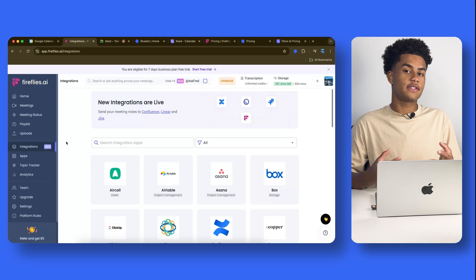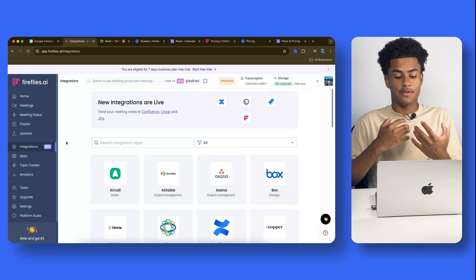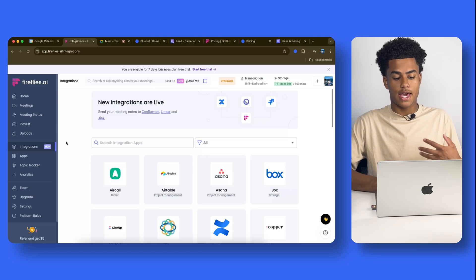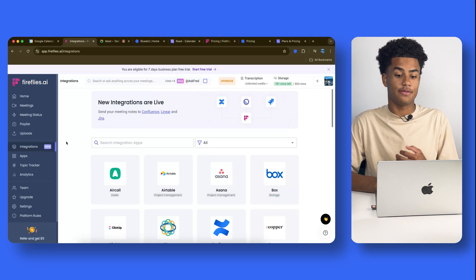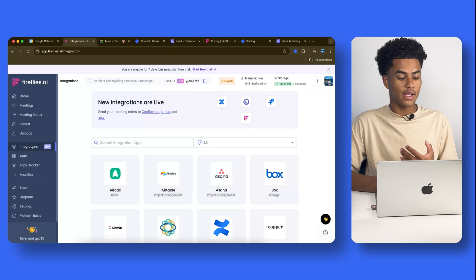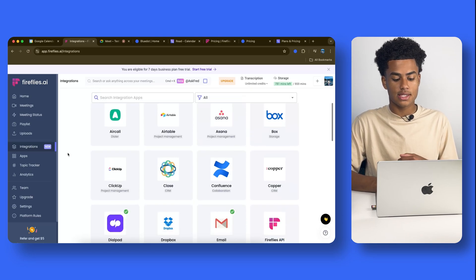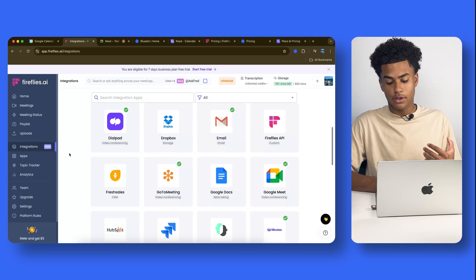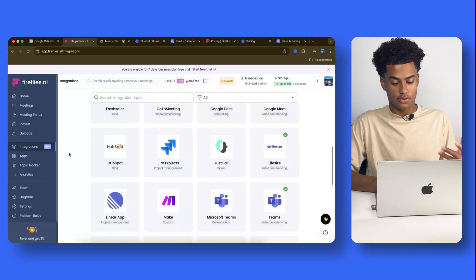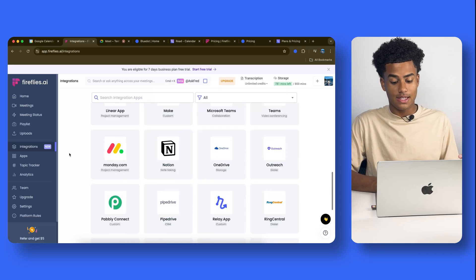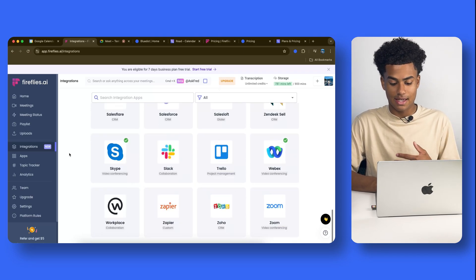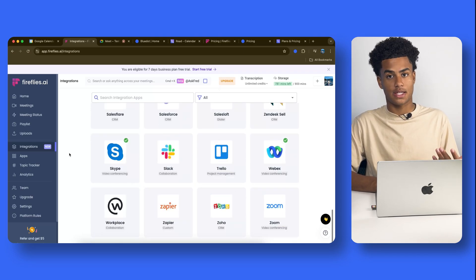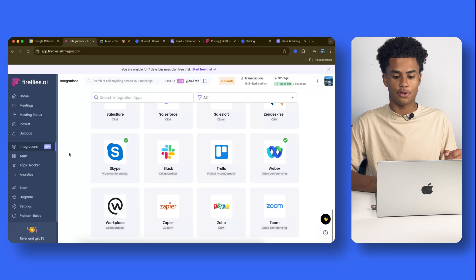Now, Firefly's AI has been on the market for a very long time, and thanks to that, they have a lot of integrations. Now, here on the left, you could see some of their integrations, some of them being email, Google Docs, Google Meet, Microsoft Teams, Notion, Skype, Zoom, and so forth, which is pretty useful.